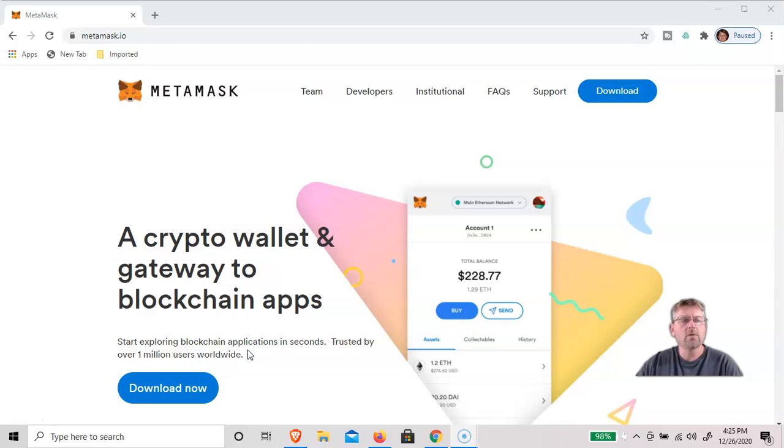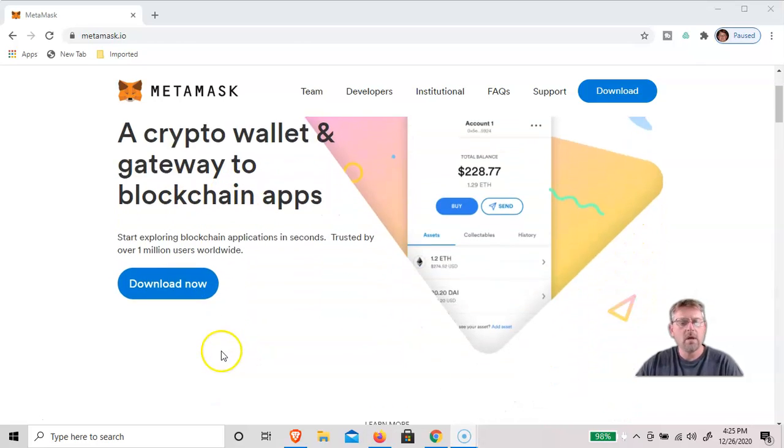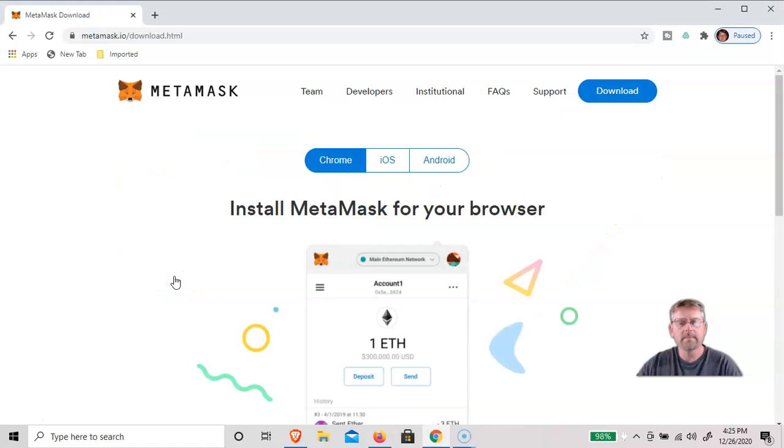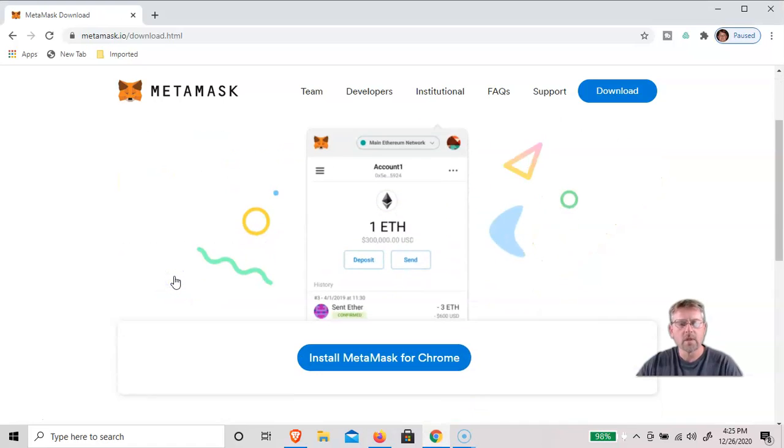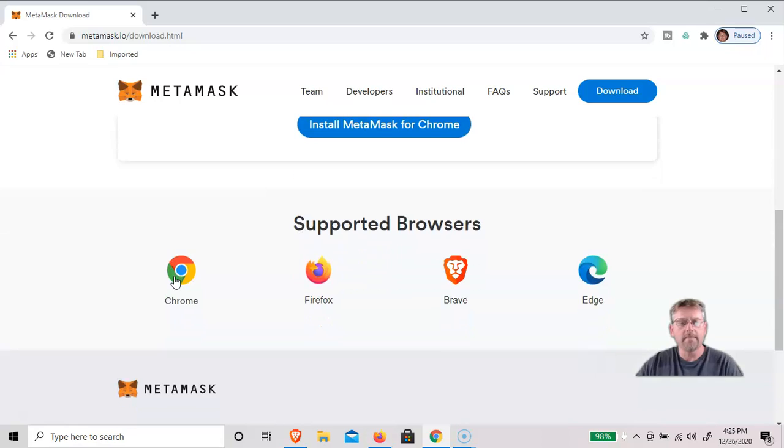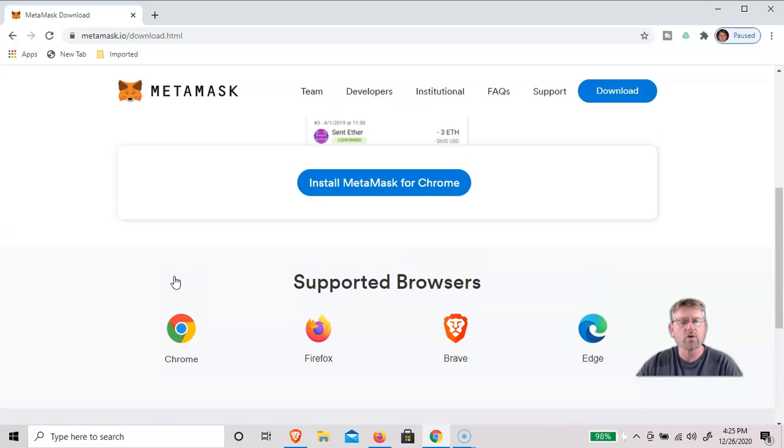So what we do is go to metamask.io and download the wallet. We'll download it for Chrome.